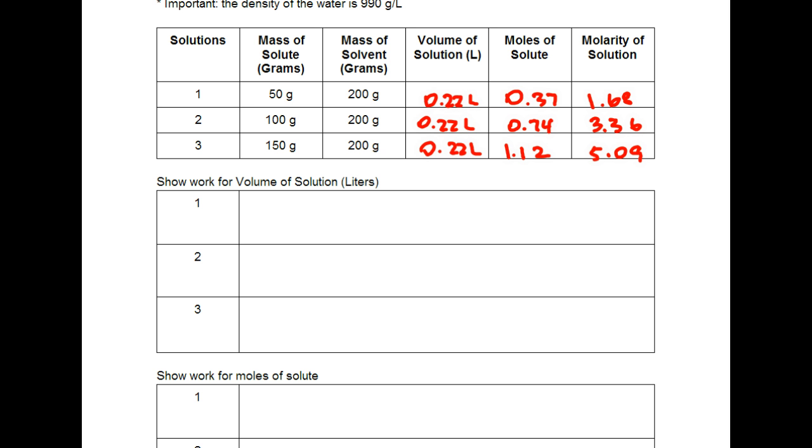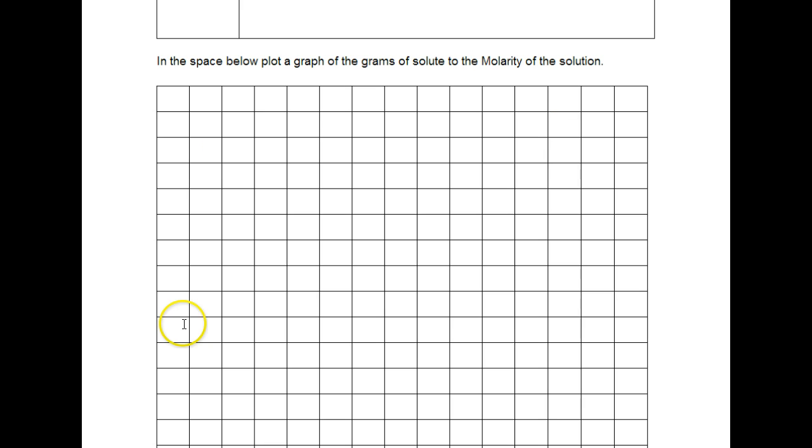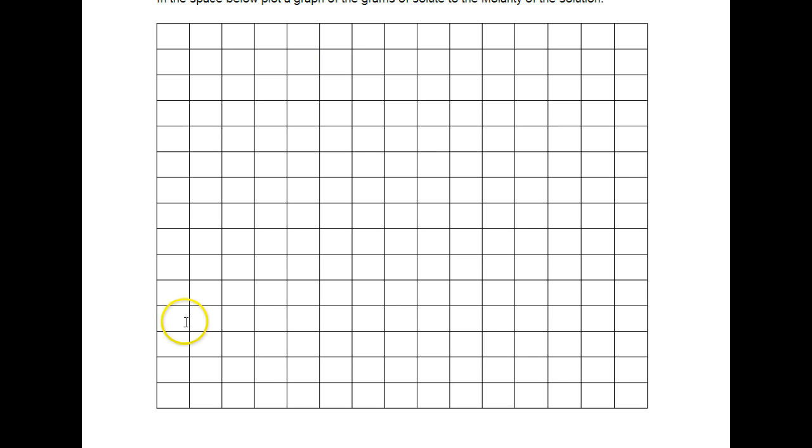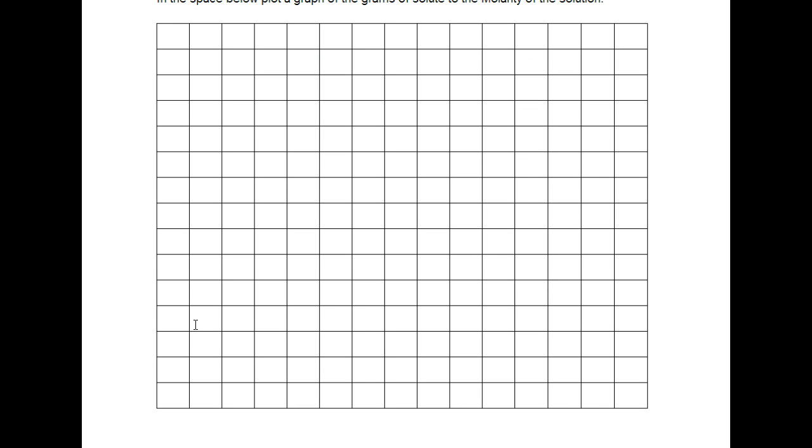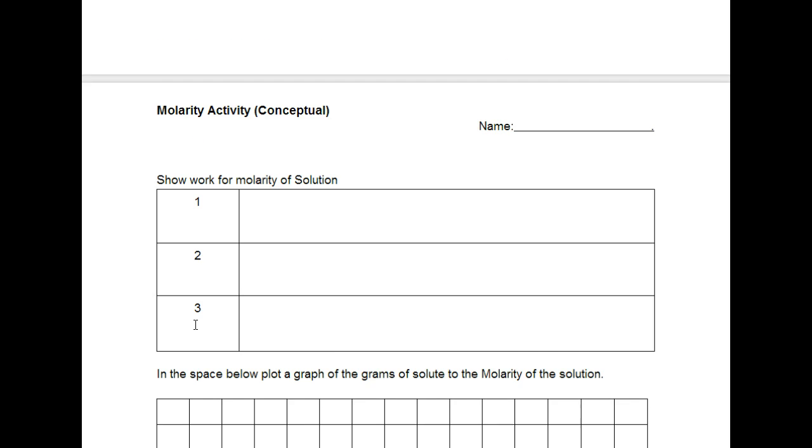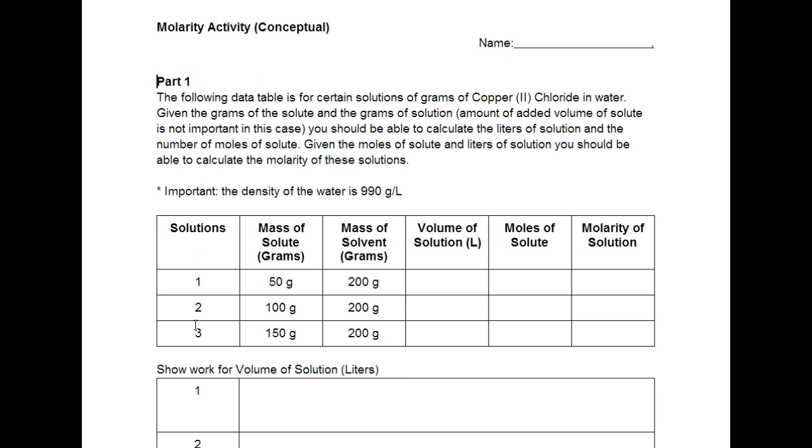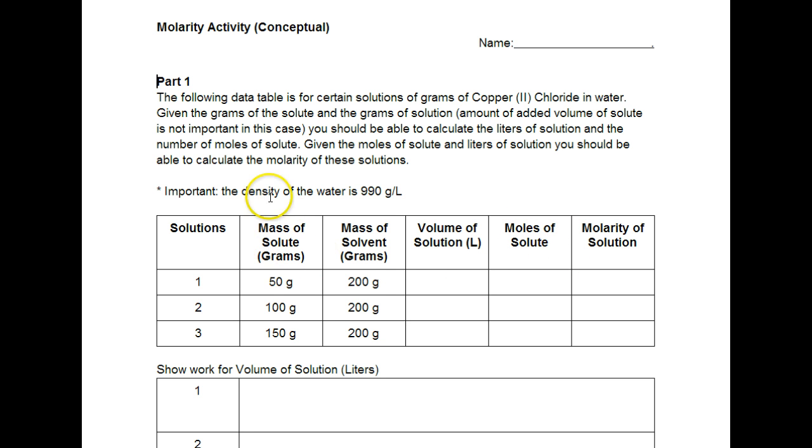I wanted to give you guys the entire answers for that first table. In this next part they're asking for plotting a graph of the grams of solute to the molarity of solution. Now the grams of solute we already have and it's under this particular column: 50, 100 and 150.